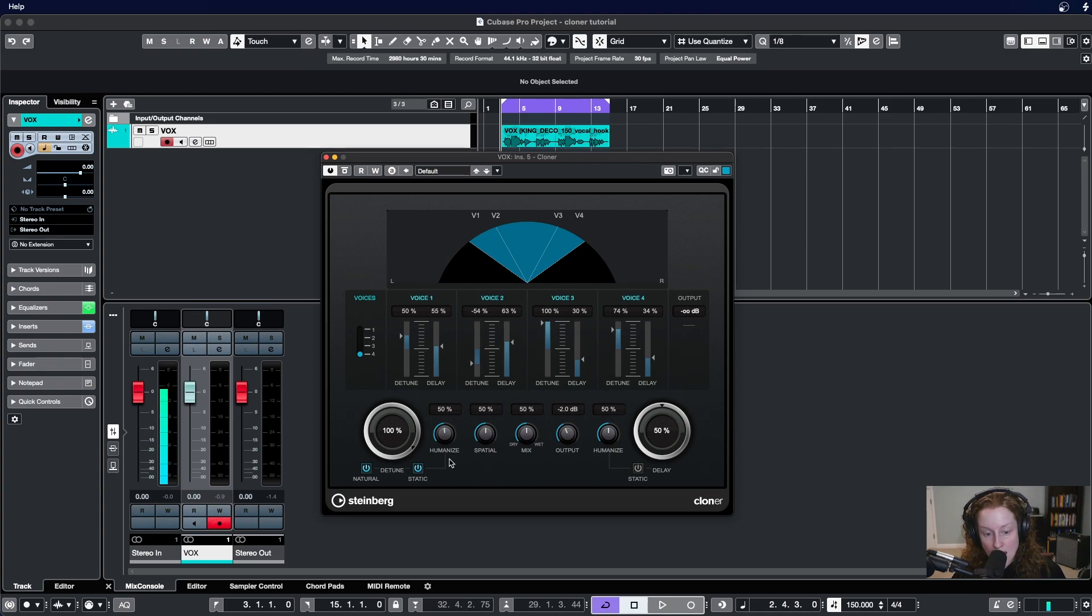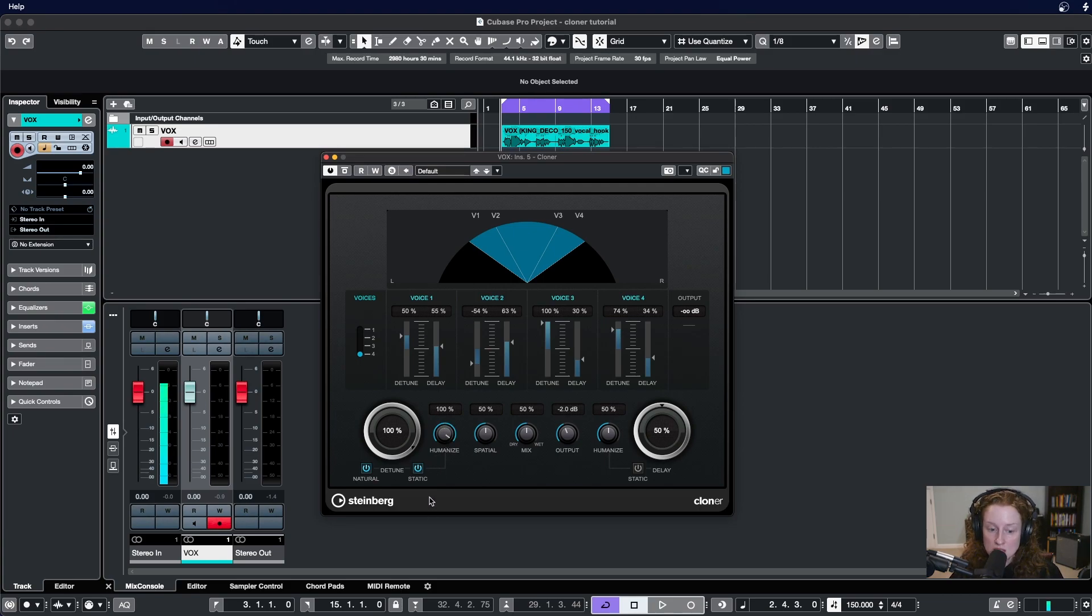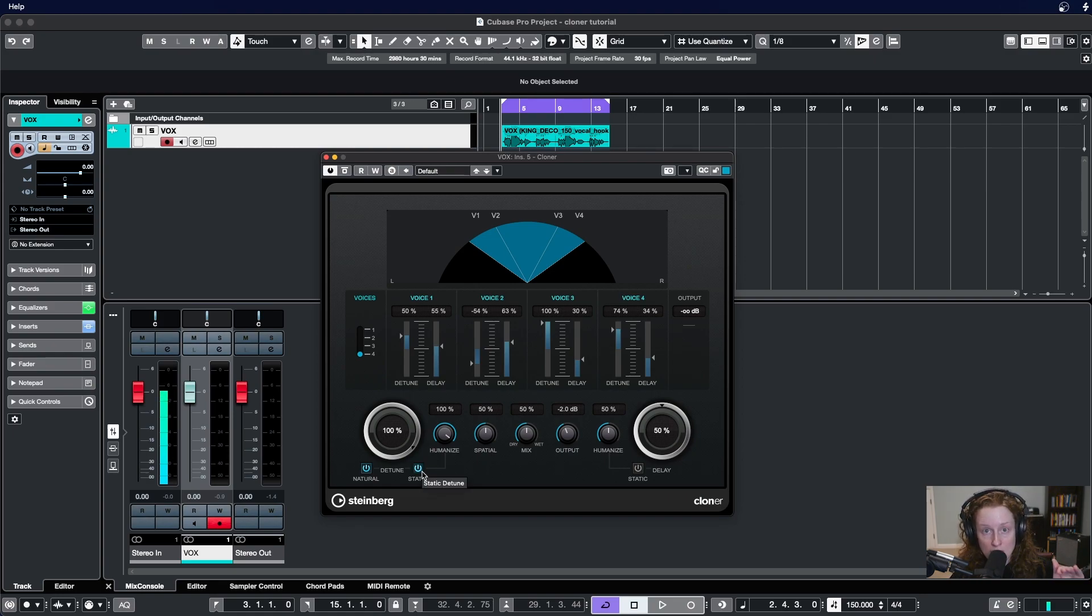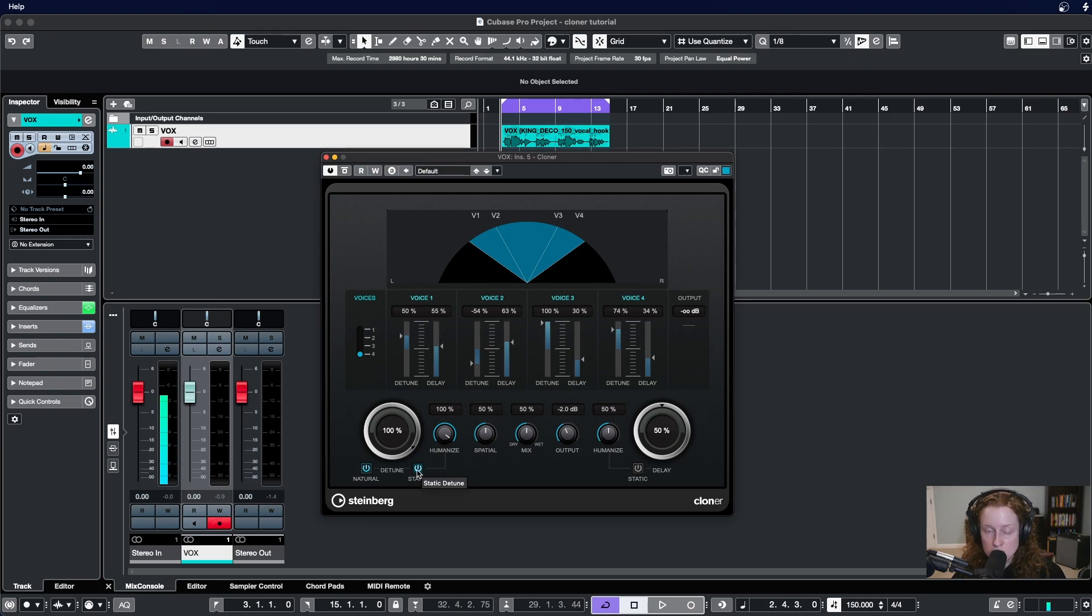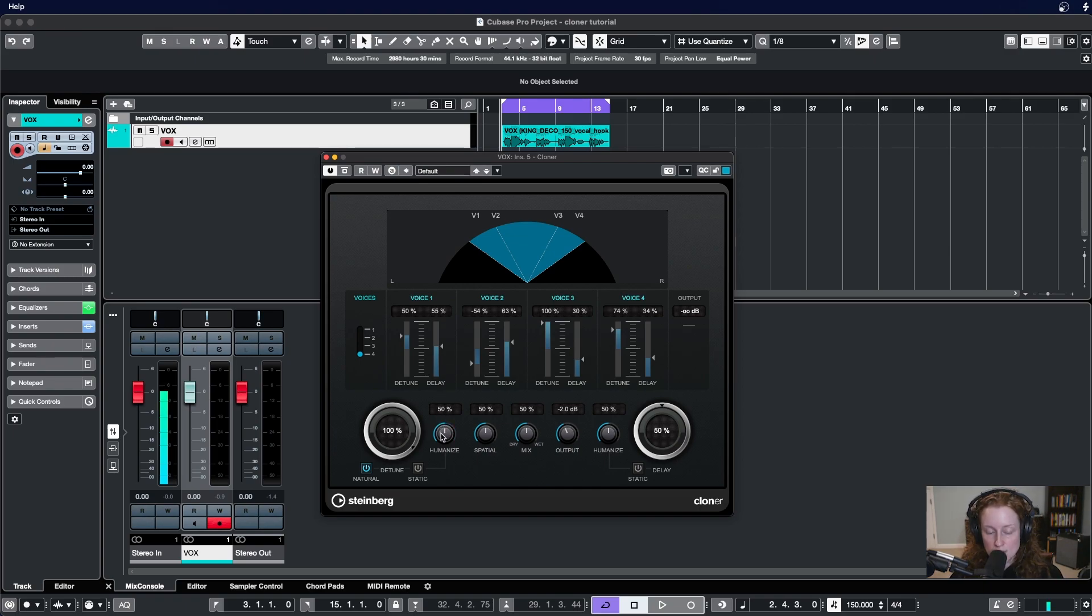What I mean by that is when static is active this humanize button is not doing anything to the sound coming out of Cloner. A hundred percent there's going to be nothing because we're telling this plugin we want it to be a constant amount of detune applied to these voices. Now when you turn static detune off, that's when this humanize parameter starts to affect your sound. The humanization is going to introduce variations and modulation to the amount of detune.